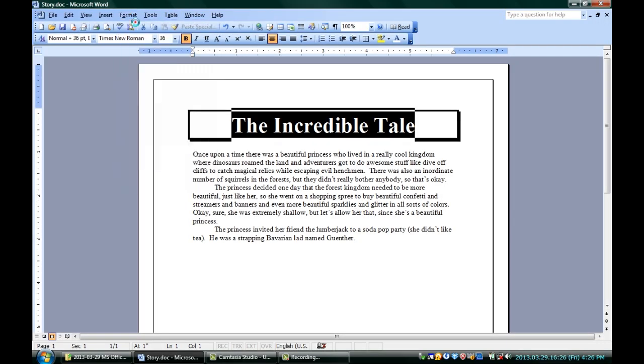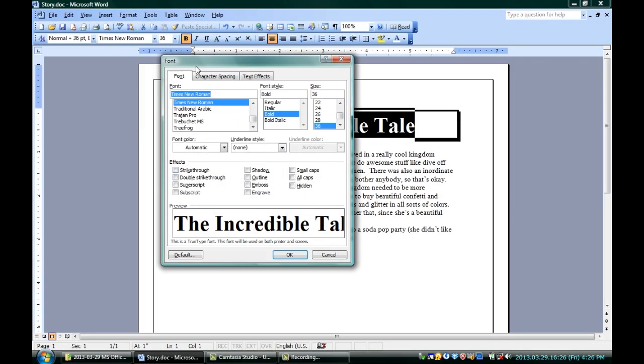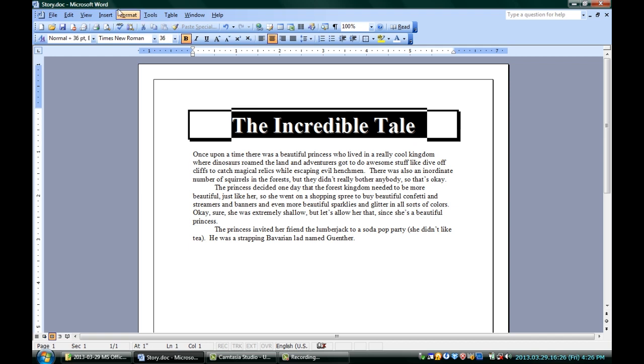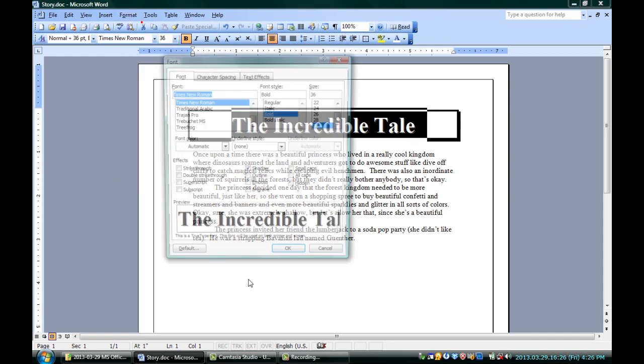Now, finally, you can actually add a cool little nifty shadow effect to the text itself. It's not completely noticeable and you don't have a lot of control over it, but you can do it. I've highlighted the incredible tail — I've selected that title. I'm going up to Format, Font, and under Effects on the Font tab, you can see you have all these checkboxes, including the one that says Shadow. Click that, and you can see there's a faint shadow just behind the letters themselves. There are other effects you can add as well.